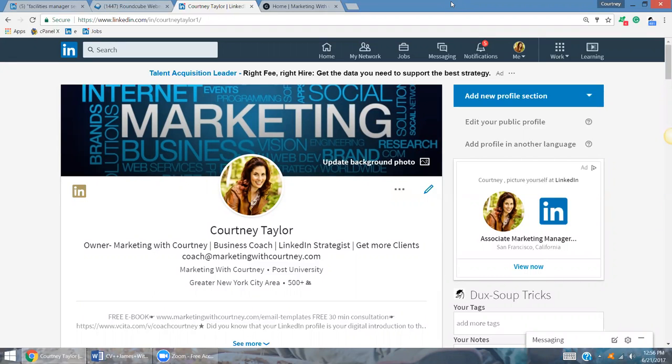The way to get noticed today is through creating an attraction, right? You want to turn your LinkedIn profile into an attraction magnet. I can certainly help you do that. So on today's video,